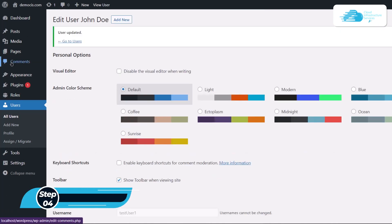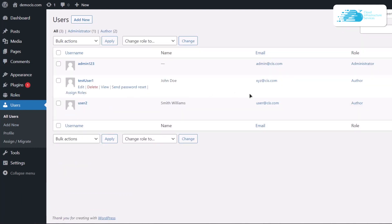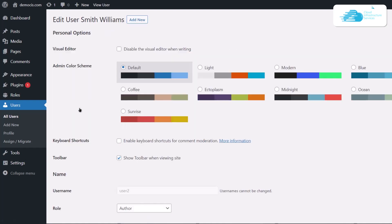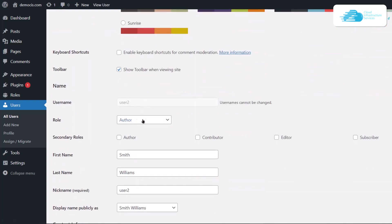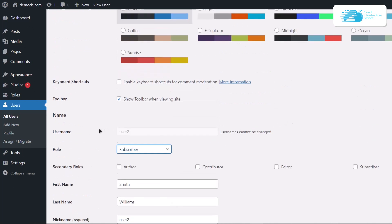Number three is how to remove WordPress user roles. Technically, you can just change the role to something like a subscriber. If I have an author and I want to change it to subscriber, I can simply click over here and then choose subscriber.